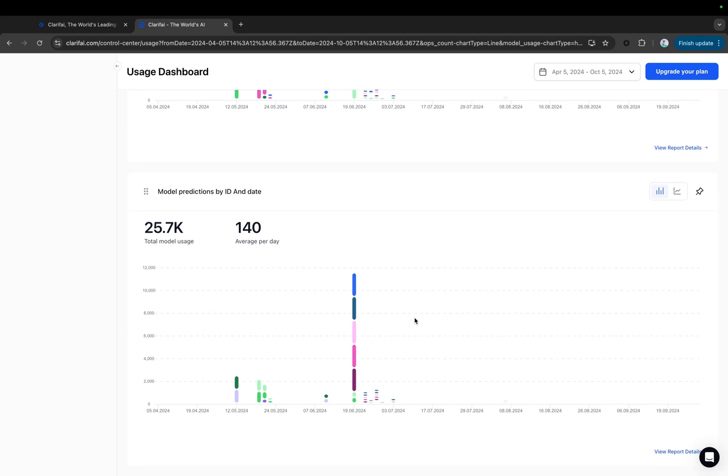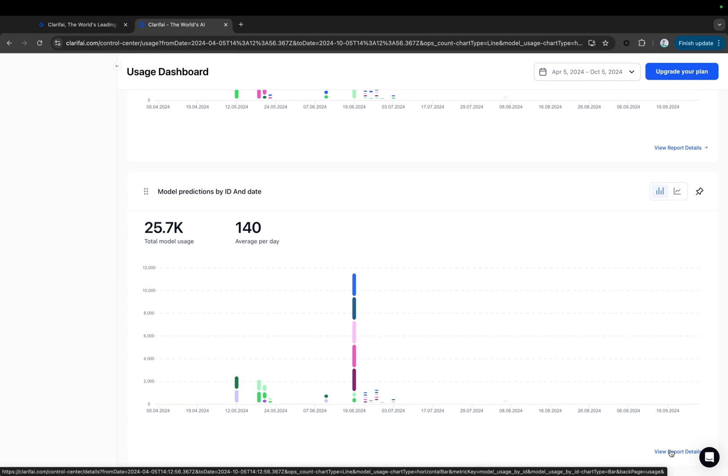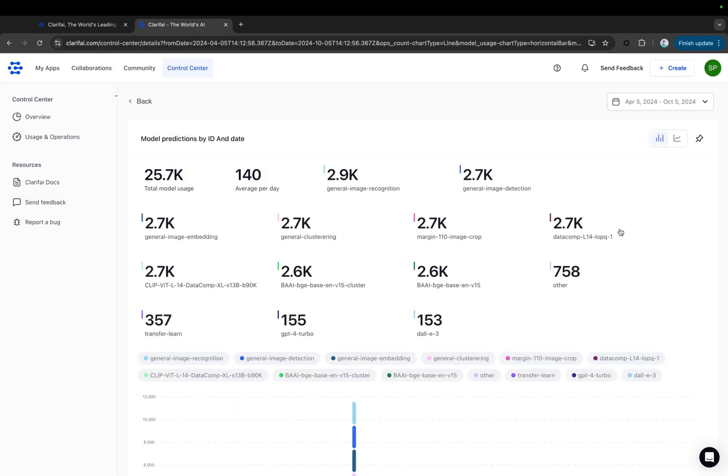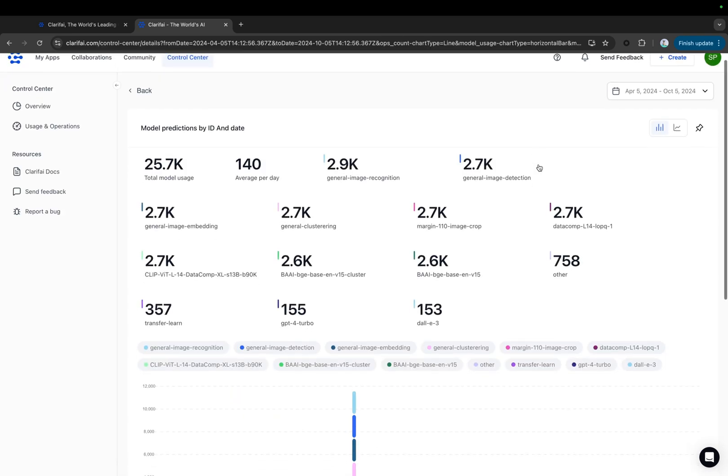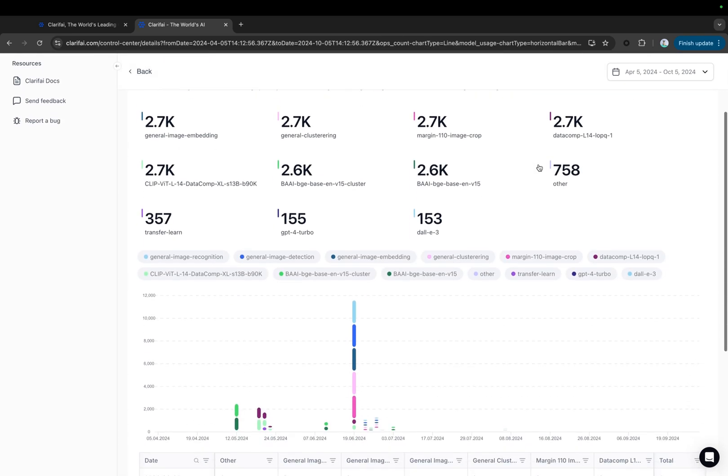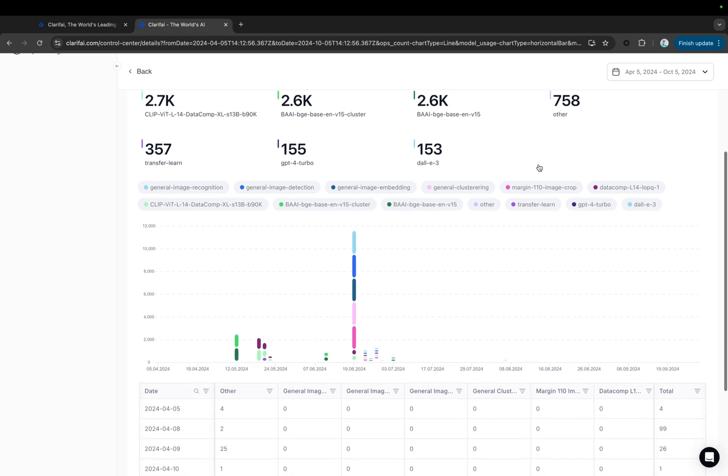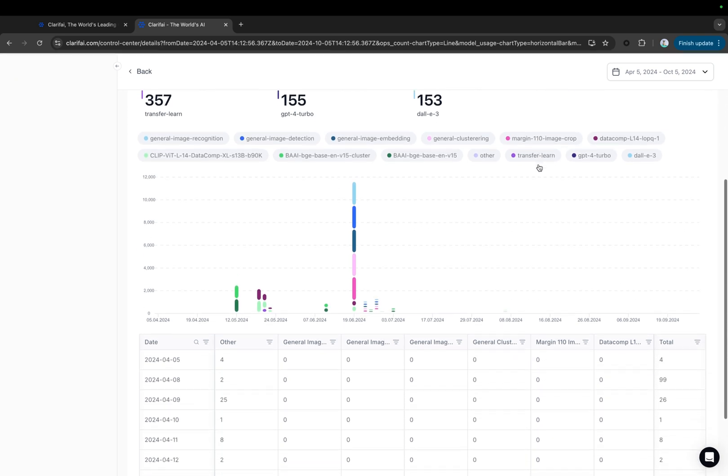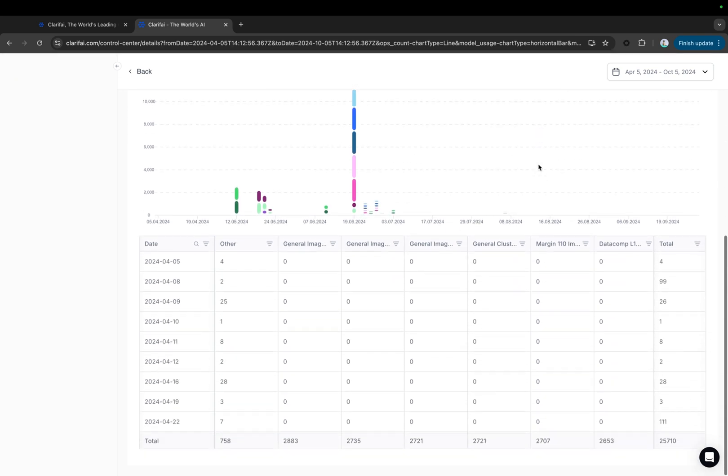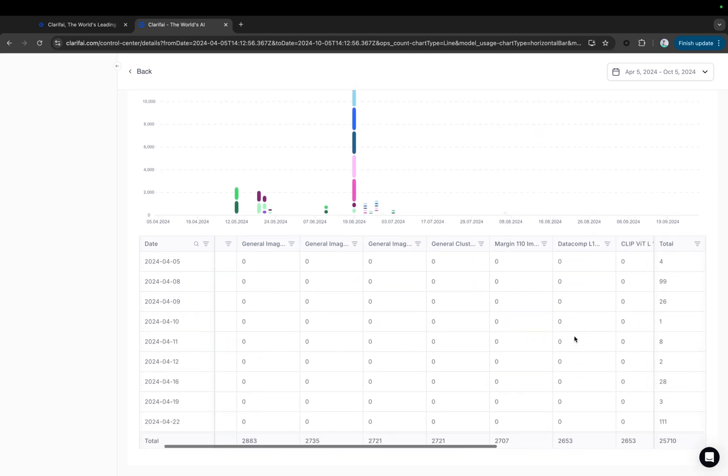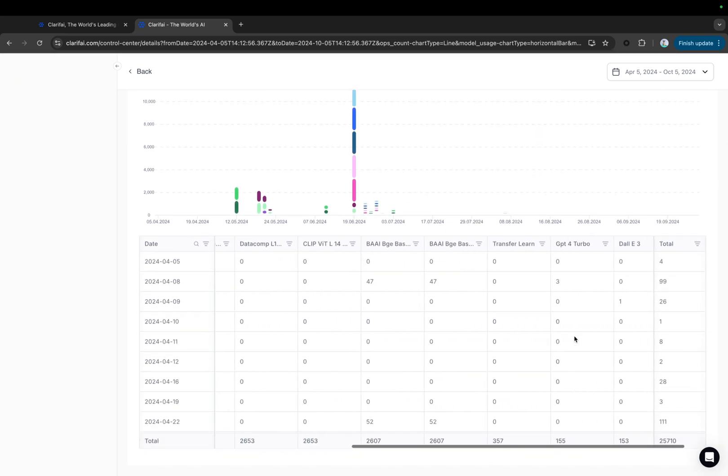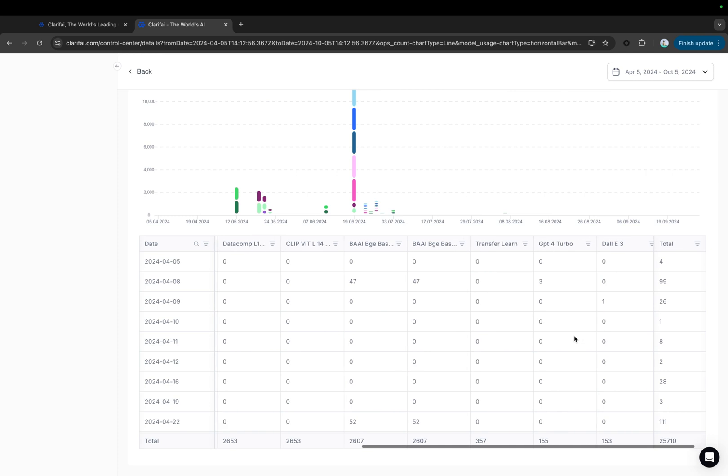If you click the View Report Details option in the lower right corner of any chart, you'll be redirected to a detailed report page. This page provides a comprehensive breakdown of each type of action in a table format that is sortable and filterable. An export functionality will be added as well in the future.